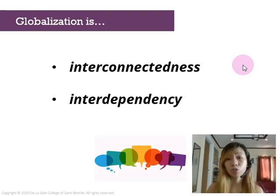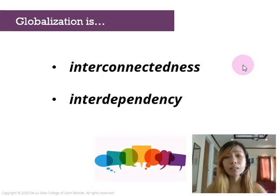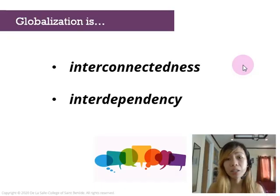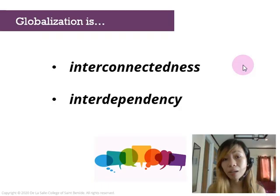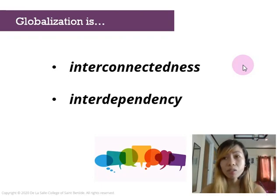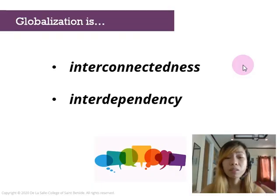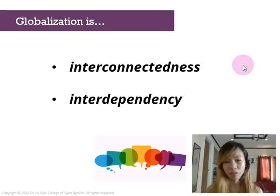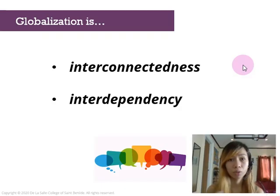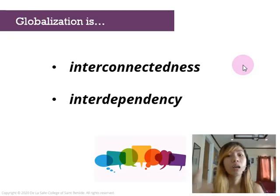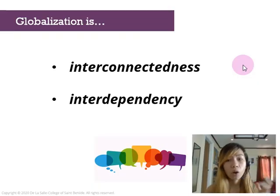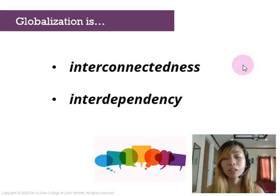Secondly, globalization is interdependency. In the globalized community, we are very much intertwined in terms of our economies — our economies are very interdependent with each other. This is primarily due to international trade and capitalism, powered by technological advancement. Importation and exportation are features of globalization. The flow of information, businesses, and capital or goods are moving from your community to the international community and back.